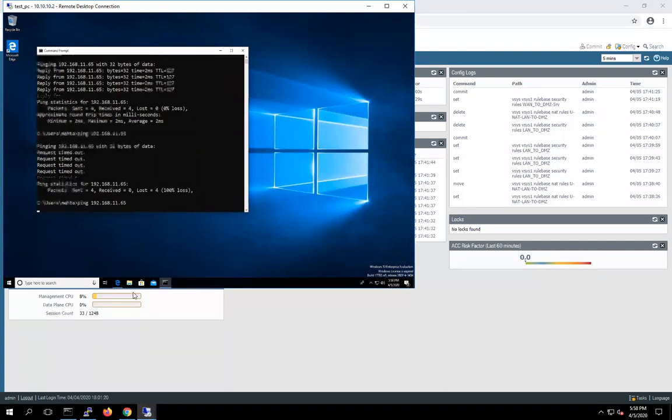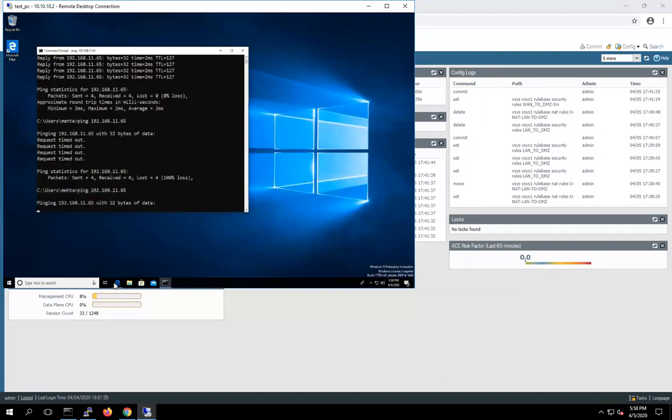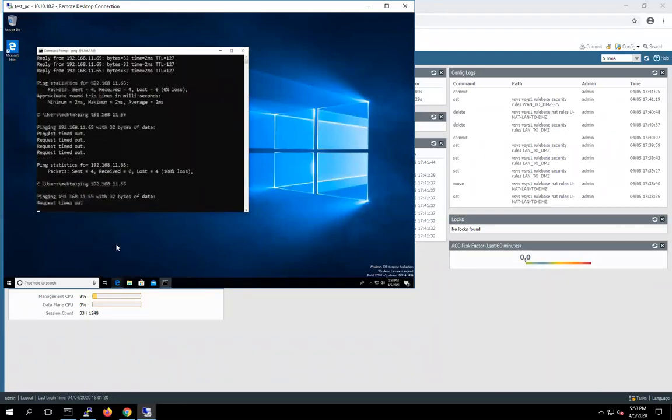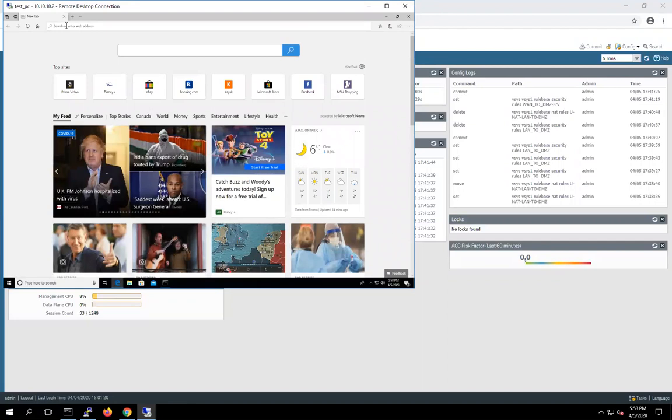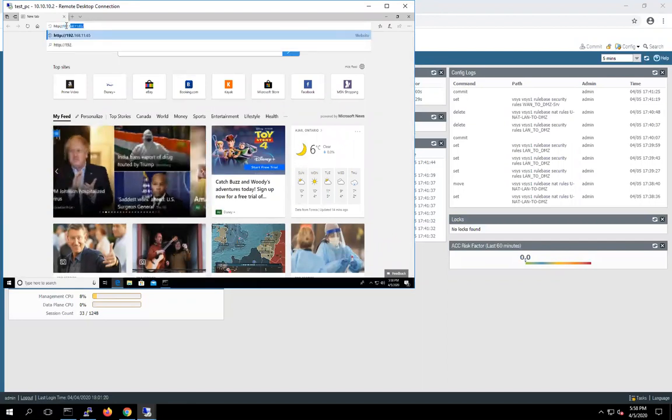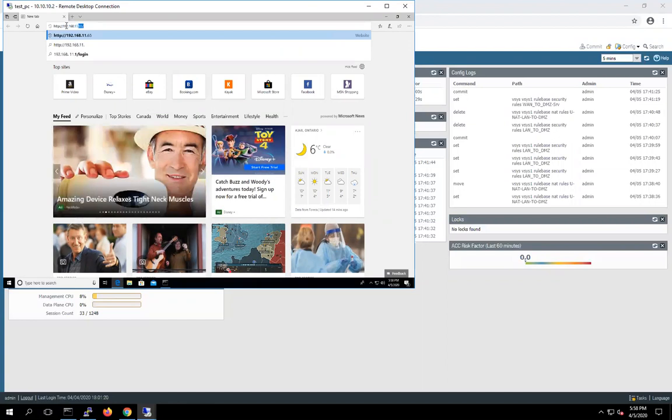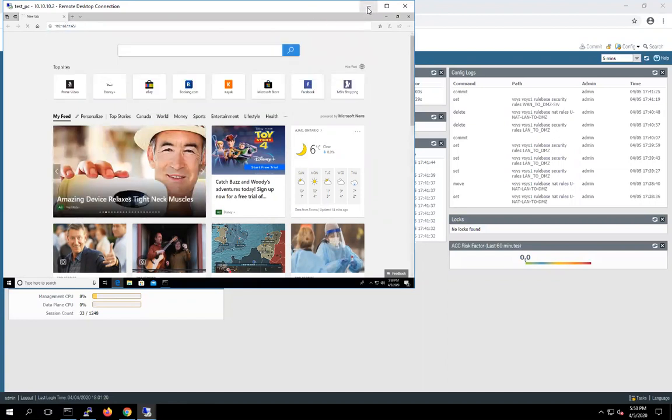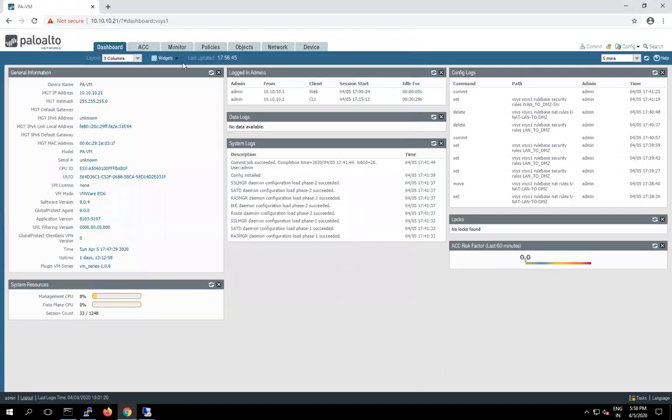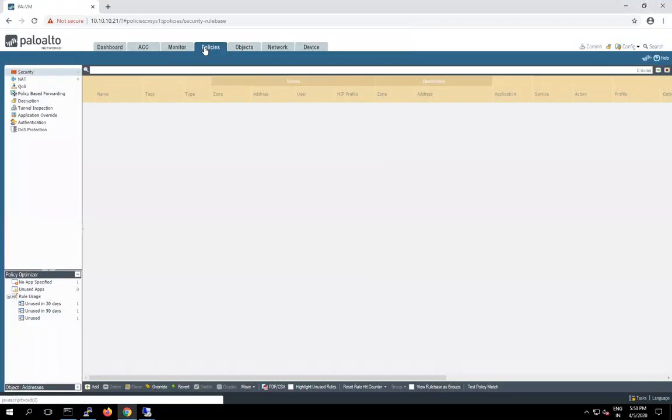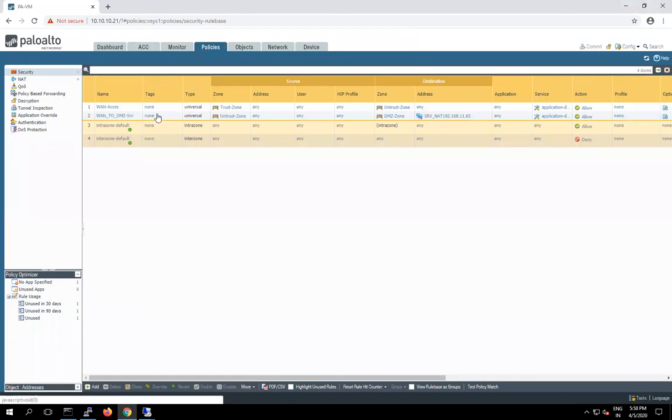Right now we are not able to ping. Let's try to access HTTP 192.168.11.65. So guys here we are not getting any response. Basically right now we are not performing the UNET here.